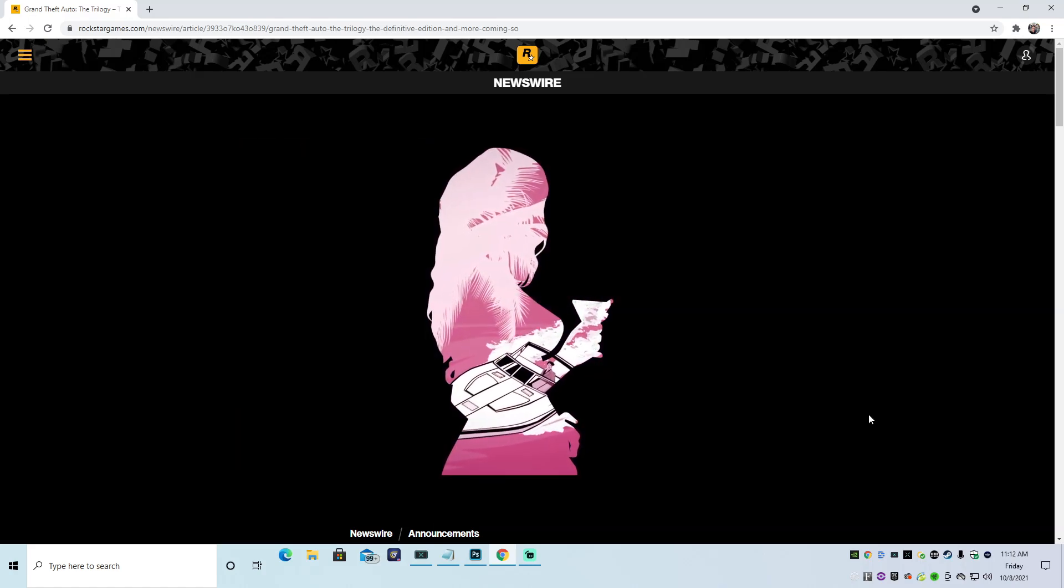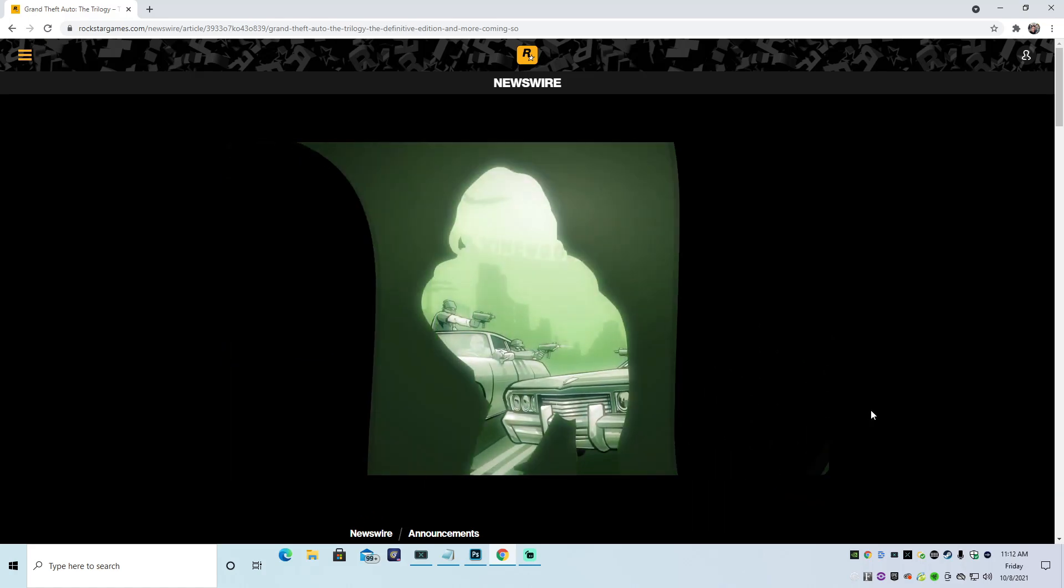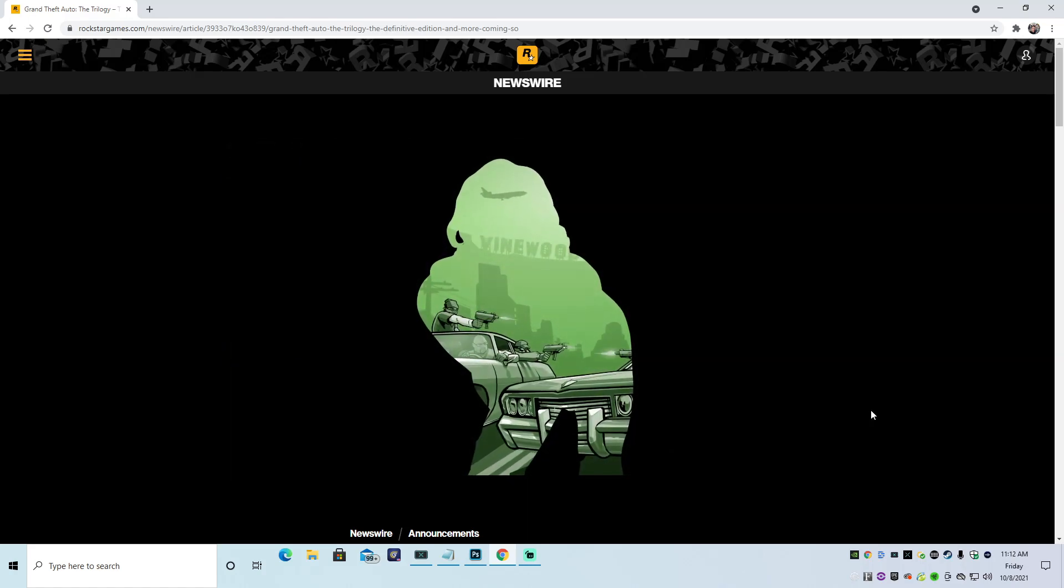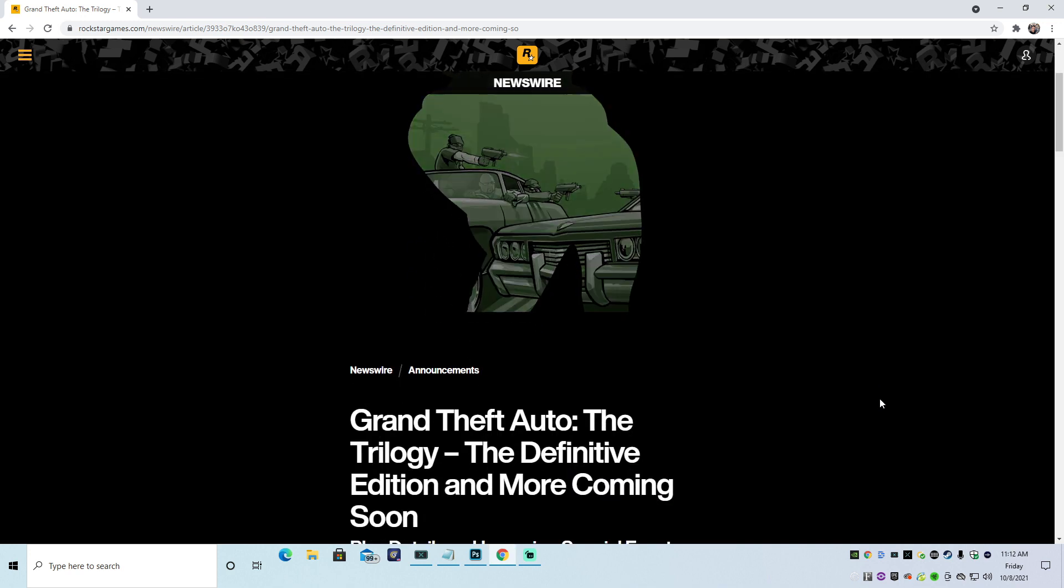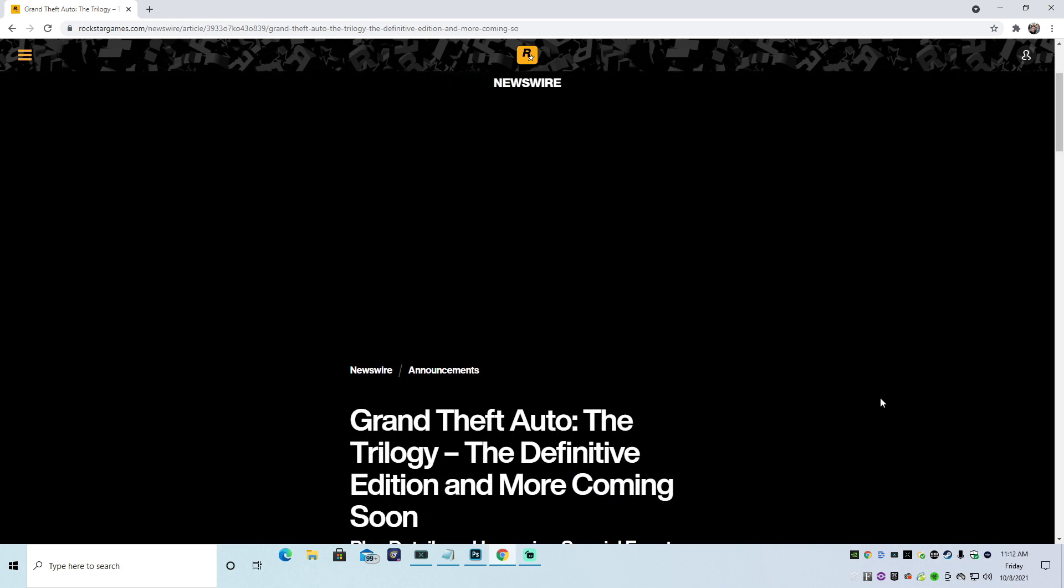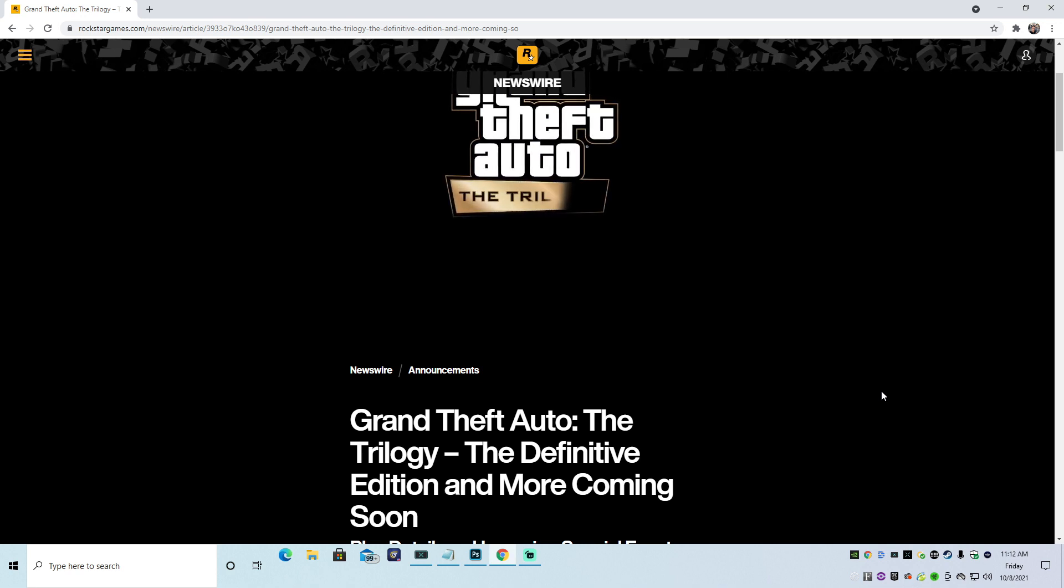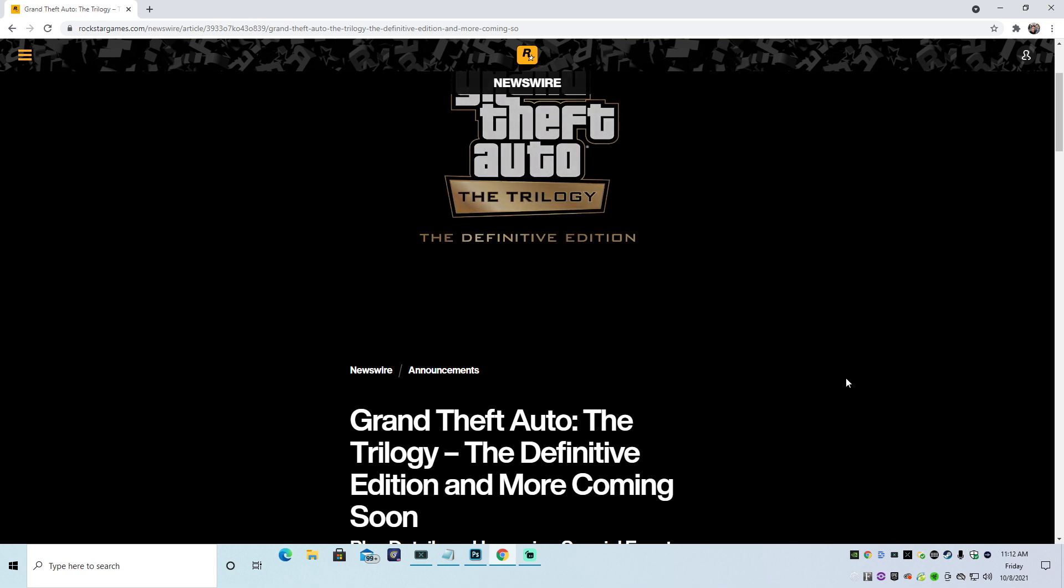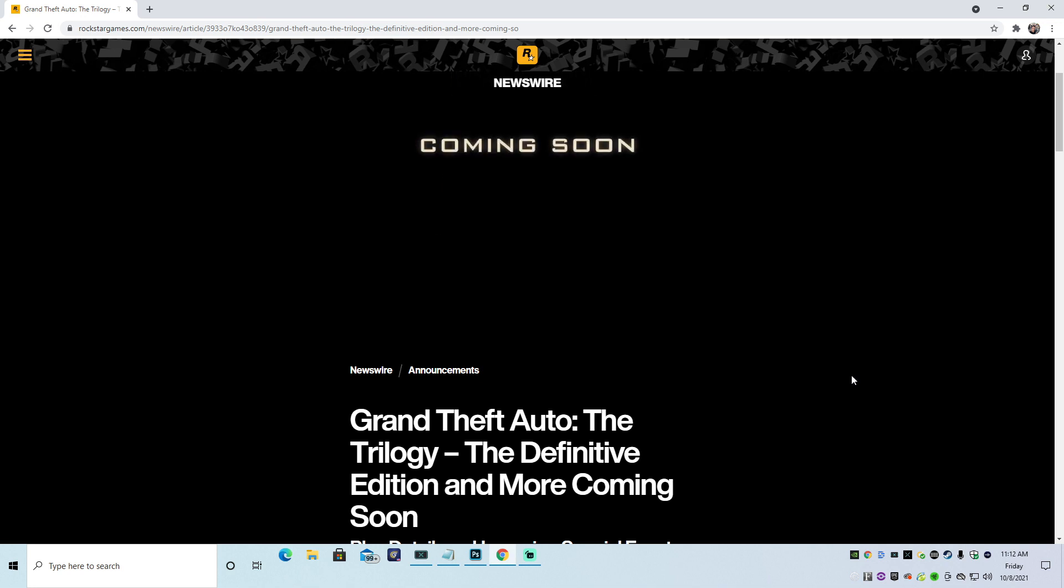Rockstar Games finally speaks out about the GTA Definitive Edition rumors. My name is Jack Knight Finnegan. If you're new, I have a lot of GTA content on my channel. Hit that subscribe button, hit the like button, ding those bells. Let's get into what we've seen on today's Rockstar Newswire.